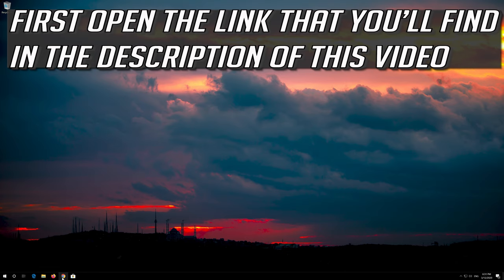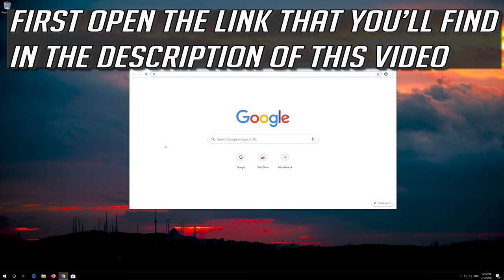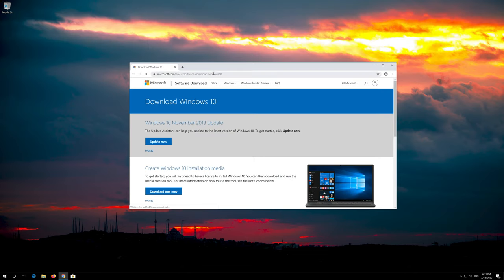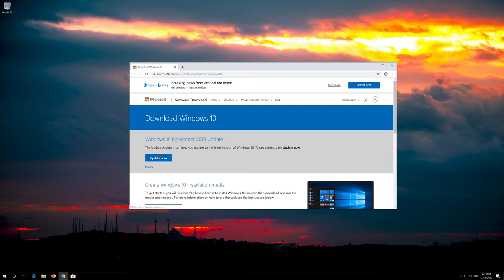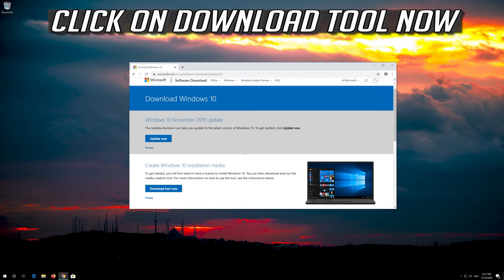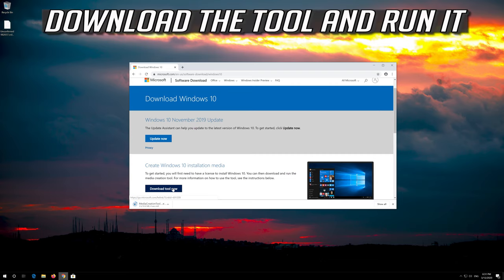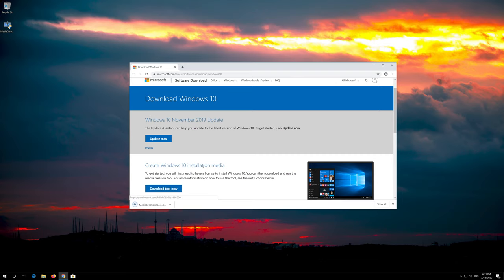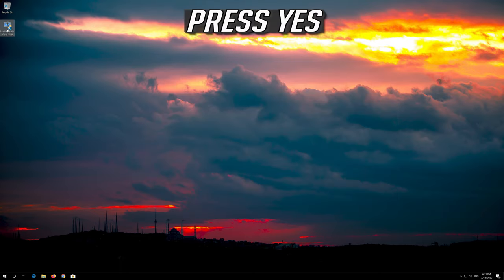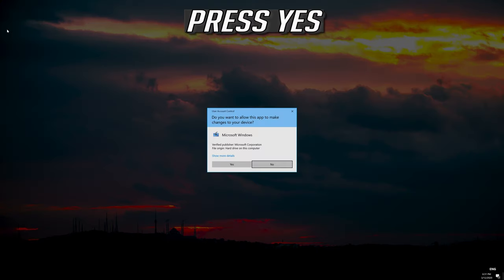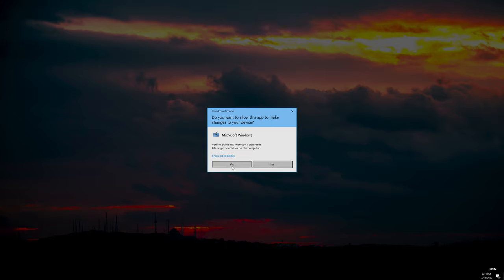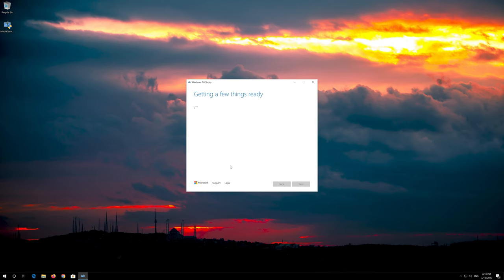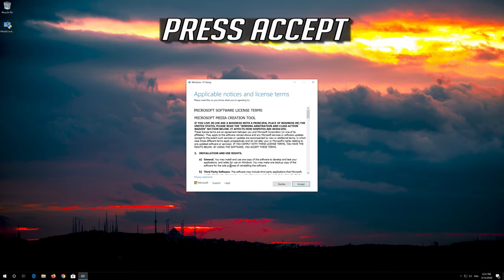First open the link that you'll find in the description of this video. Click on Download Tool Now. Download the tool and run it. Press Yes. Press Accept.